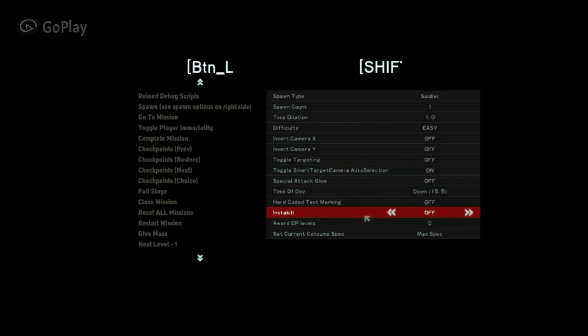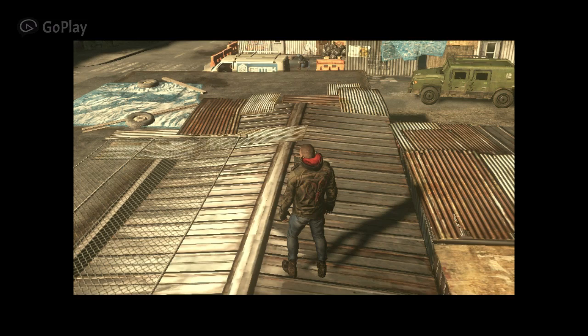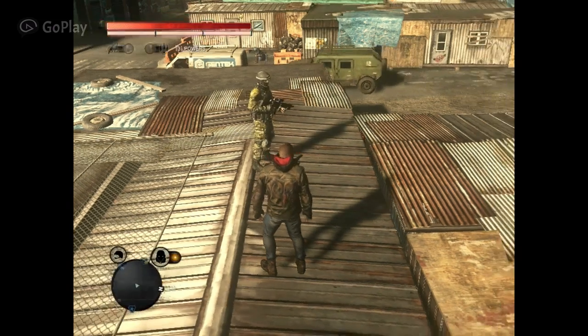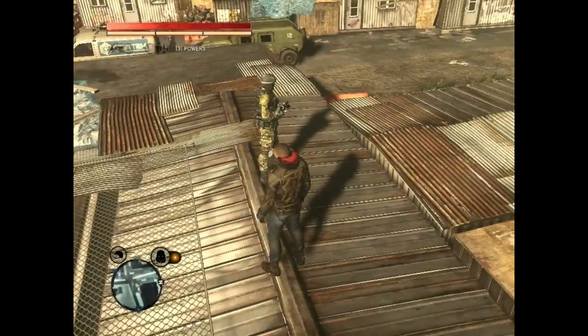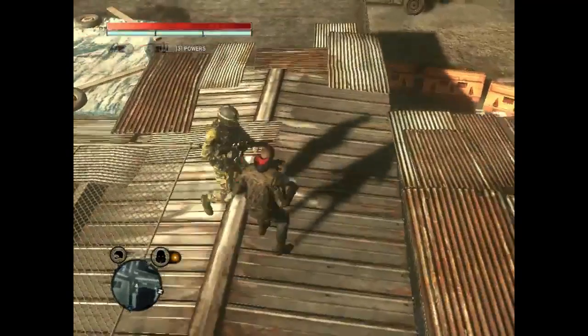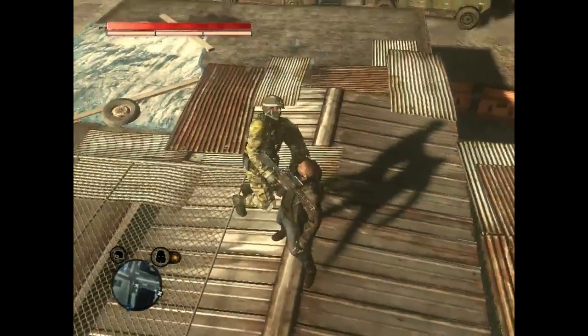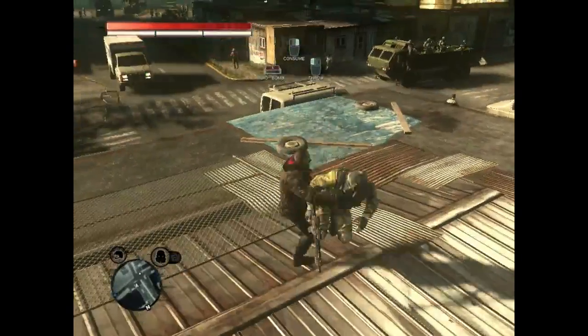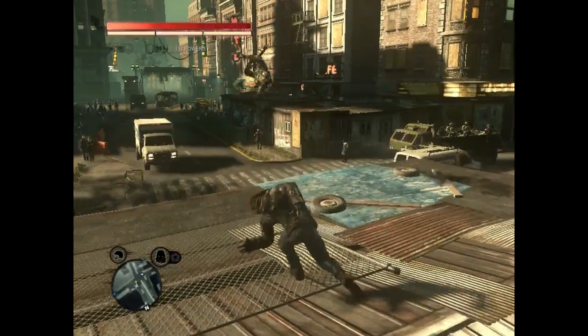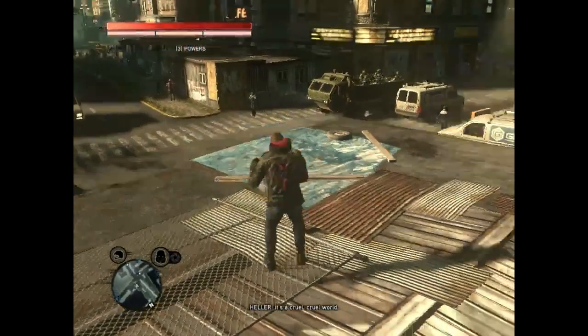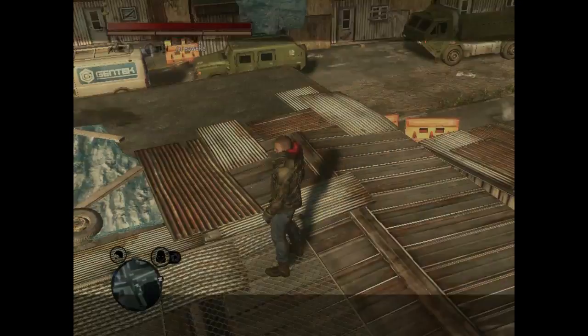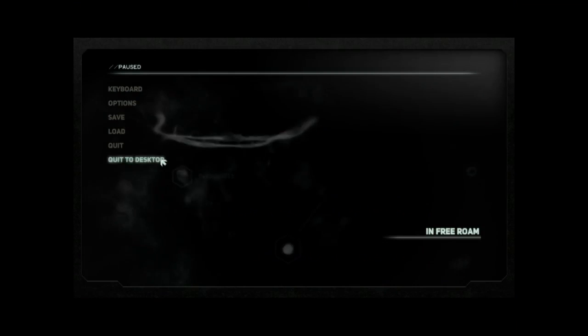And then over here there's a bunch of the time of day, insta kill, award EP levels, set current. I'm going to spawn a soldier. See, just spawned a soldier. Perfect. Now you can just kill him. Collateral damage. It is extremely laggy right now, guys.